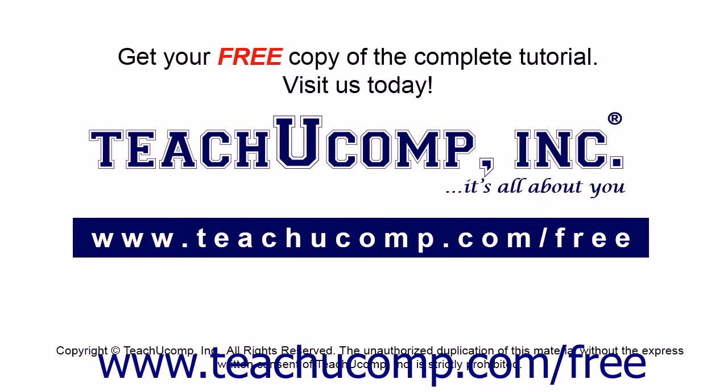Get your free copy of the complete tutorial at www.teachucomp.com/free.